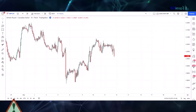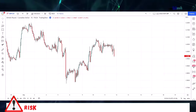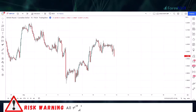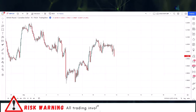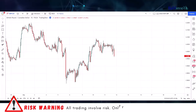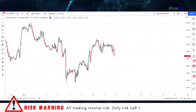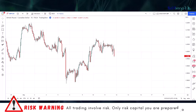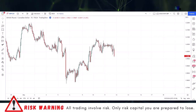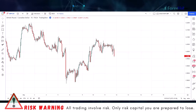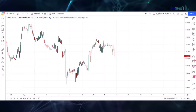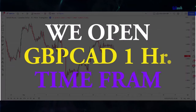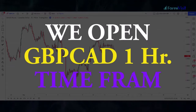Hello traders, welcome back to my YouTube channel. Today I am going to share an advanced forex price action trading strategy. To understand this strategy, we open the GBPCAD one-hour time frame.